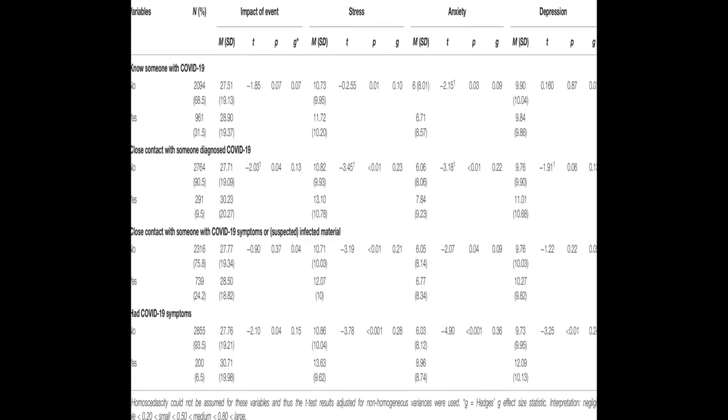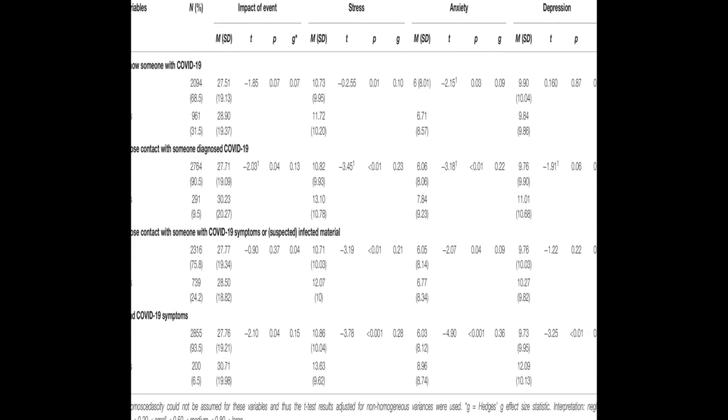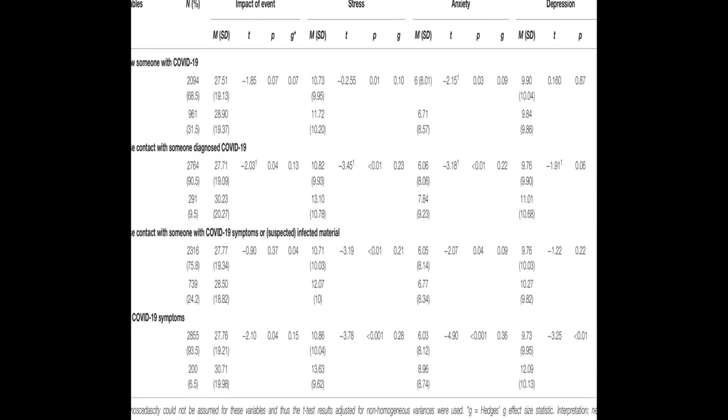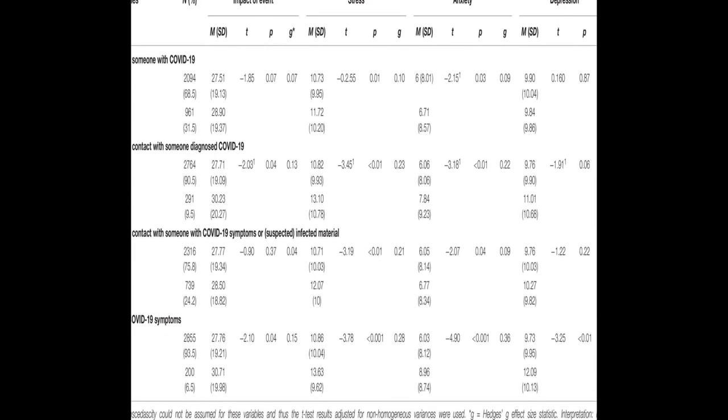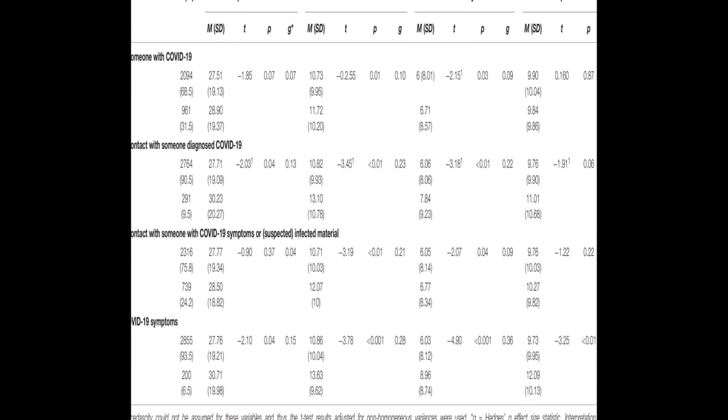Factors associated with better mental health included being satisfied with the information received about the crisis, conducting leisure activities, and perceiving good health.